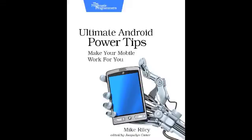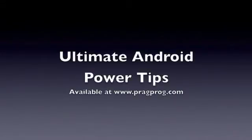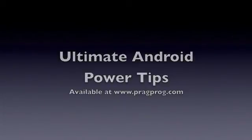Ultimate Android Power Tips is published by Pragmatic Bookshelf and is available now from www.pragprog.com.